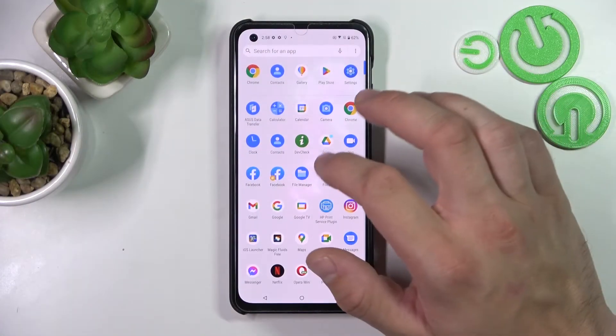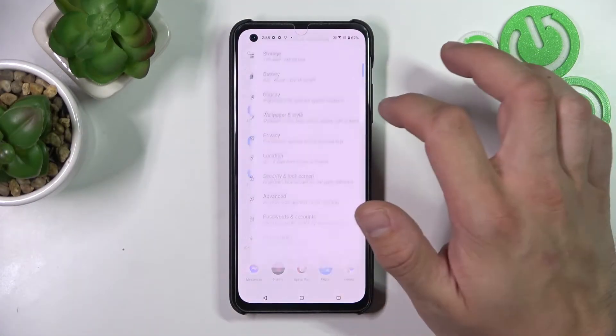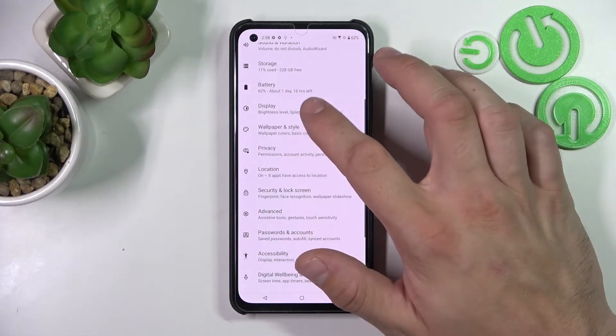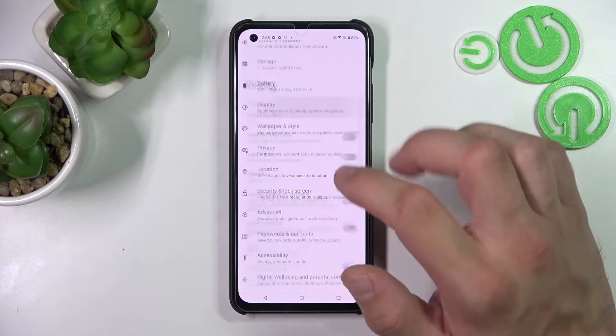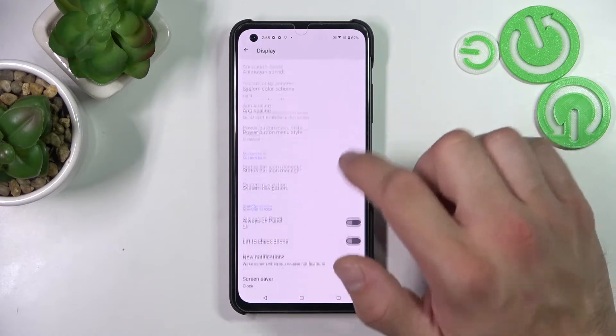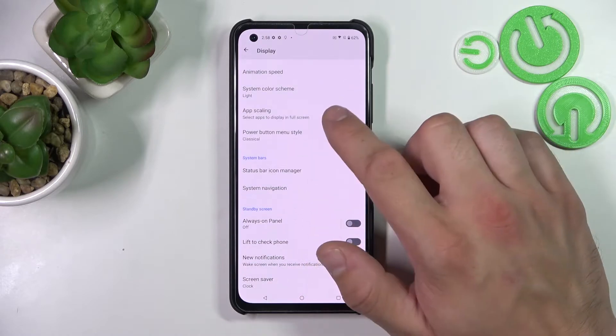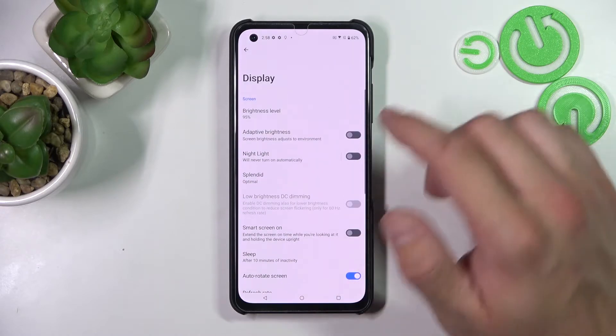To begin, let's go to Settings, enter Display, and right here we've got all the settings for your display.